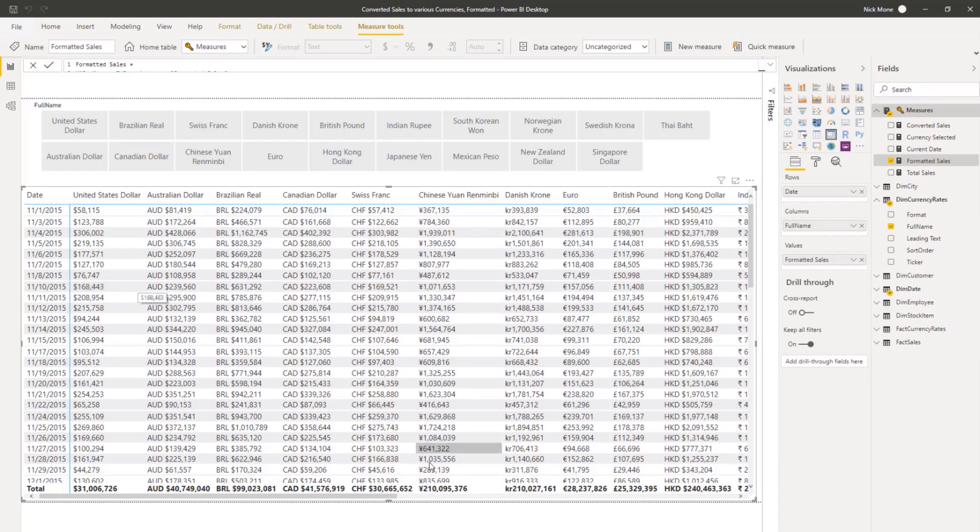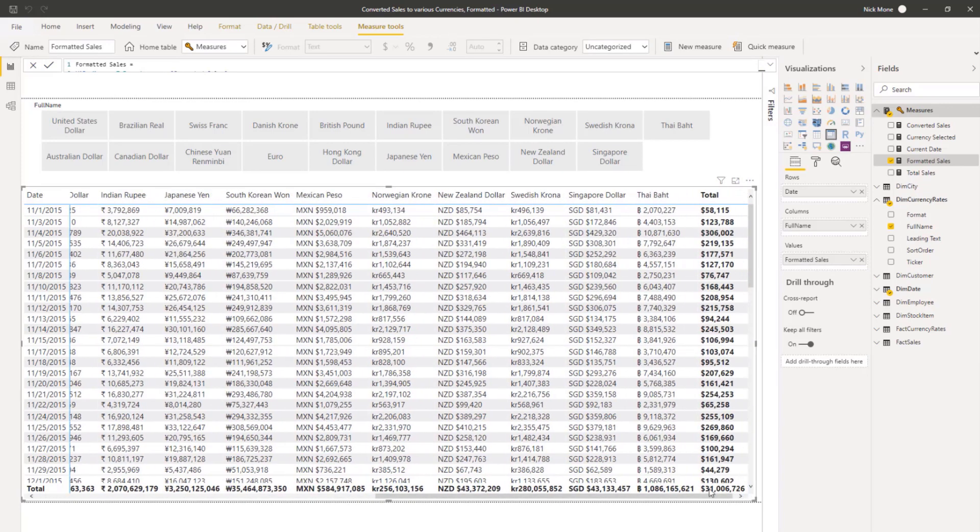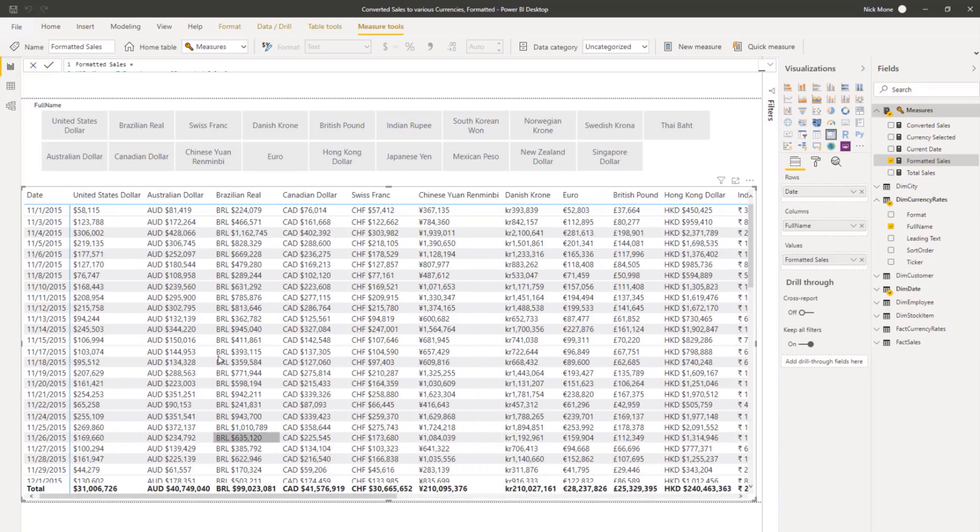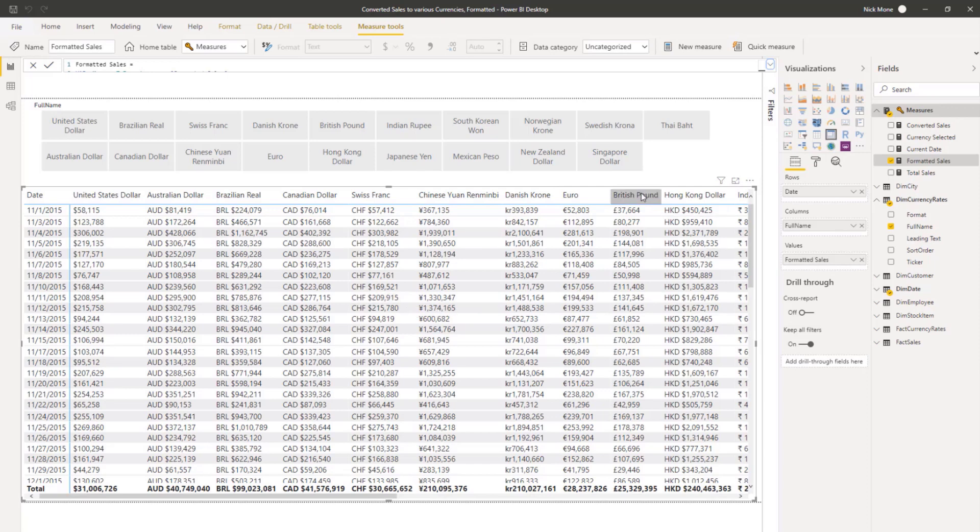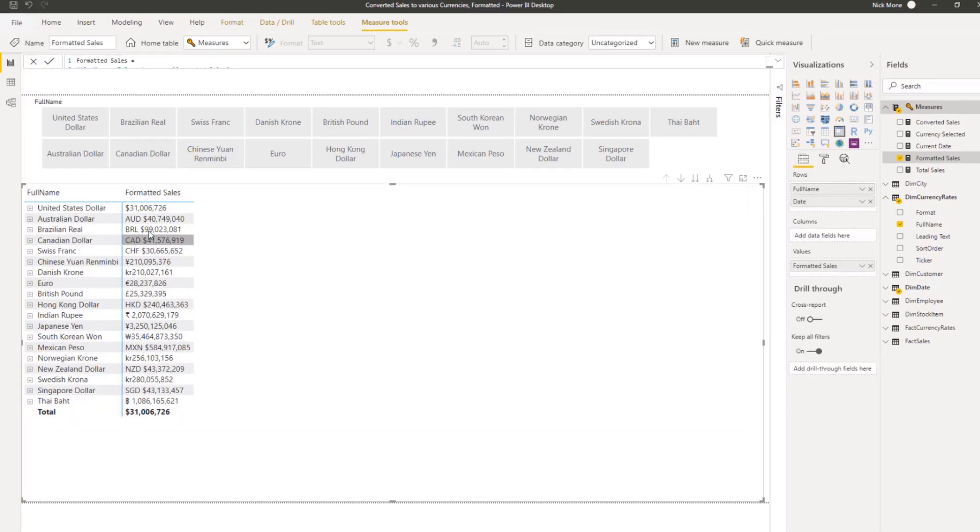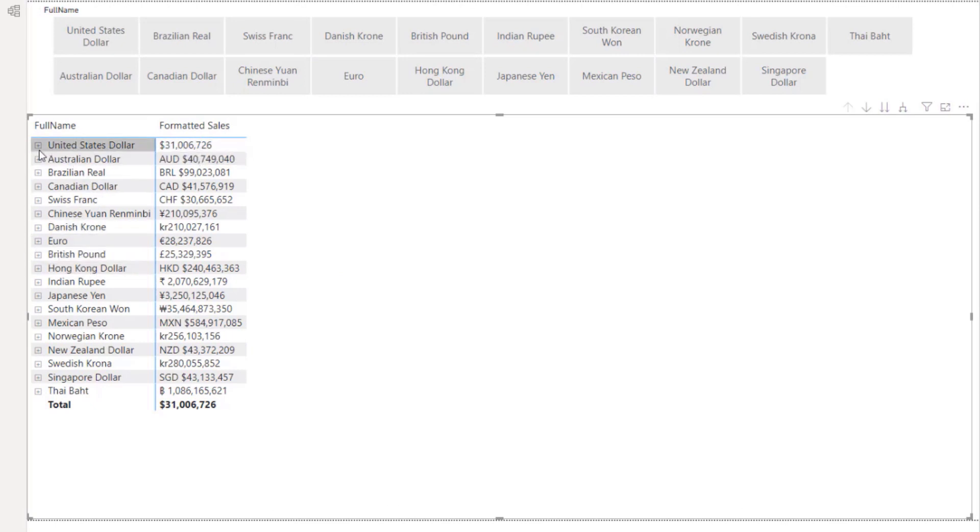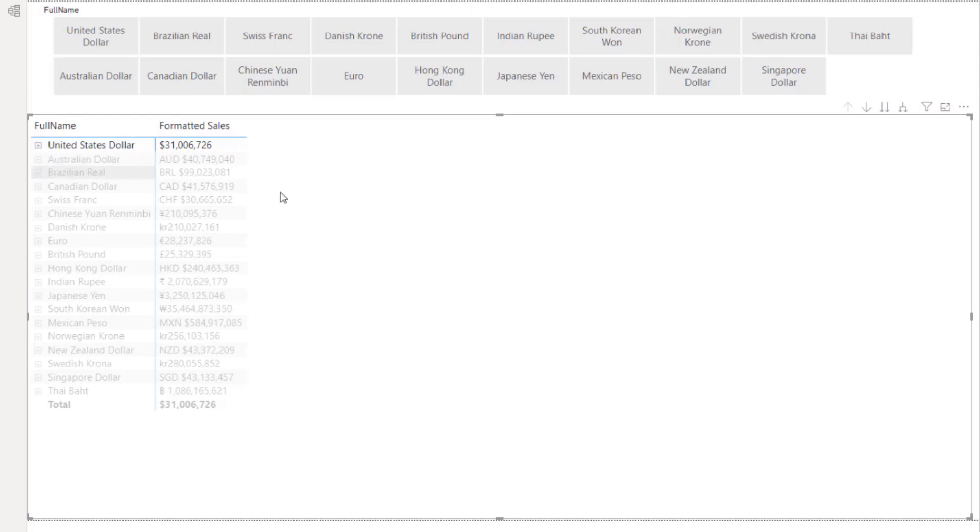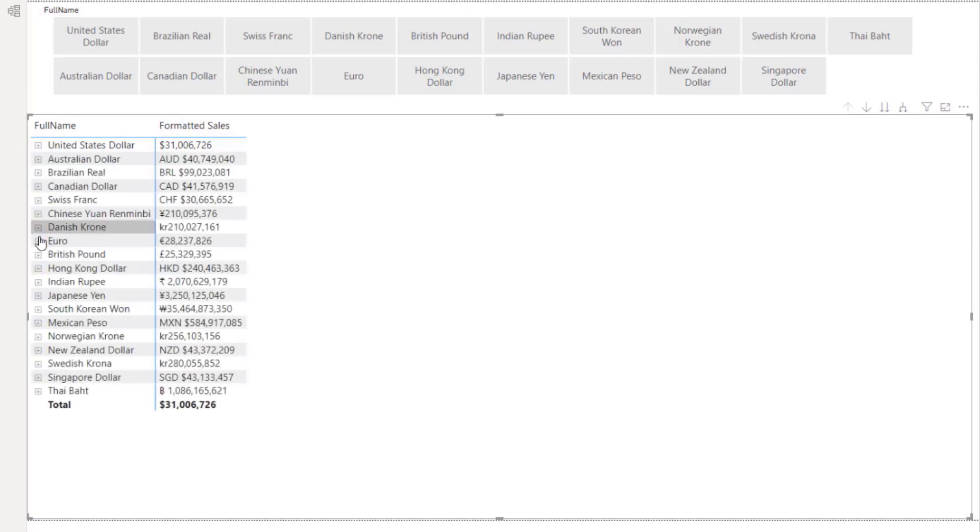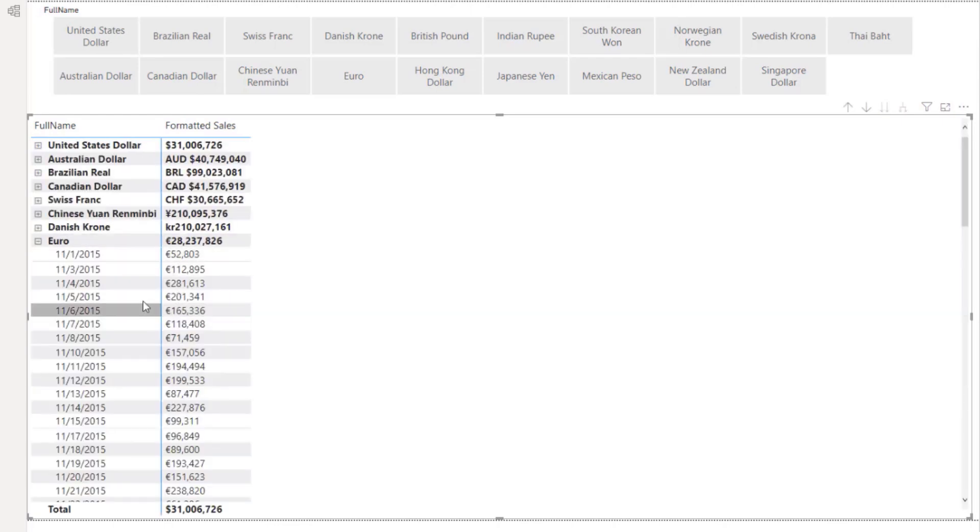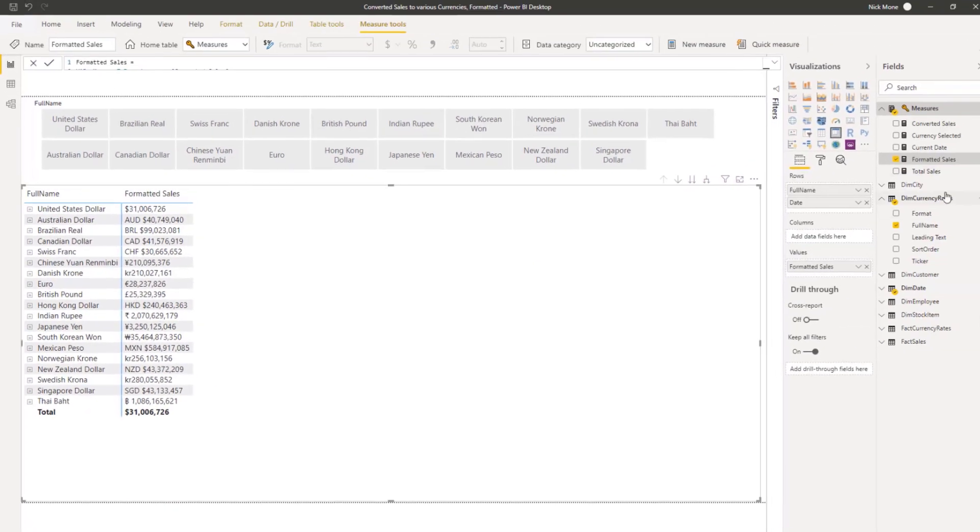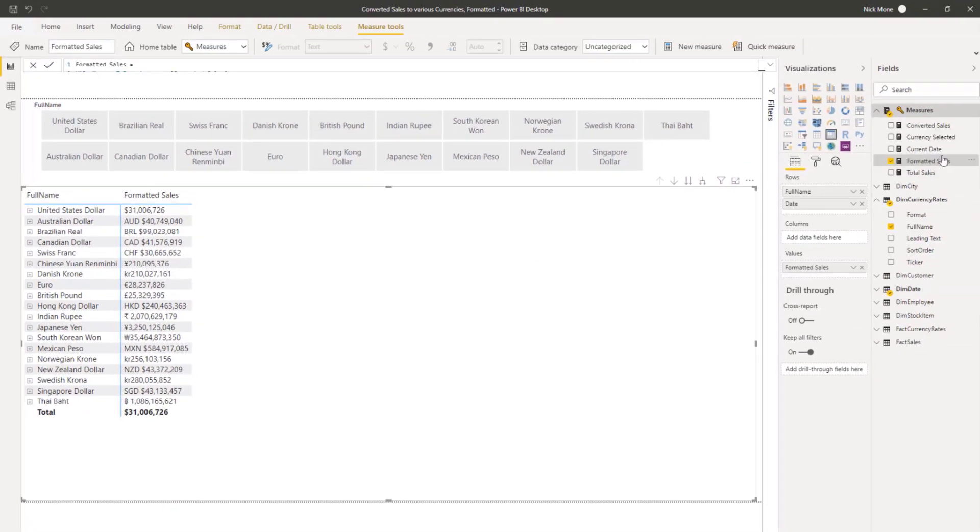So we got the final format. And to me, that's a thing of beauty. We wrote one measure or one final measure with four or five intermediate measures. And these are done on the fly. So what happens if we just drag the full name and put that on rows? Look at that. We have total sales formatted in this currency. How cool is that? And then you could drill down. Let's do a euro here. And those are all your euro sales.